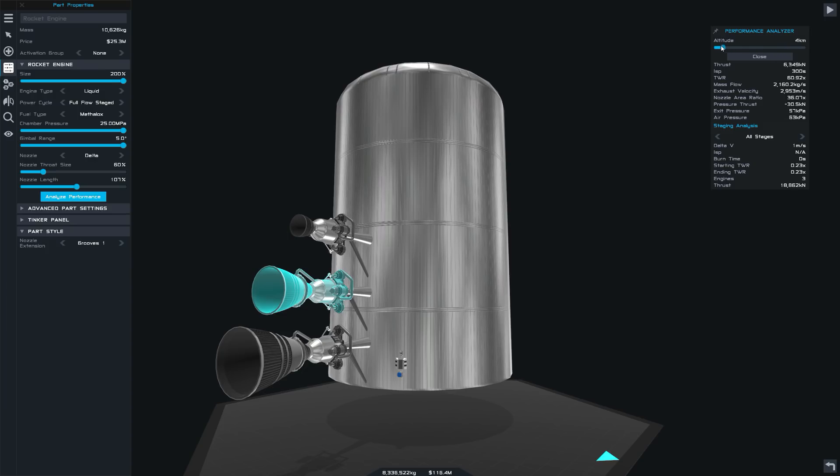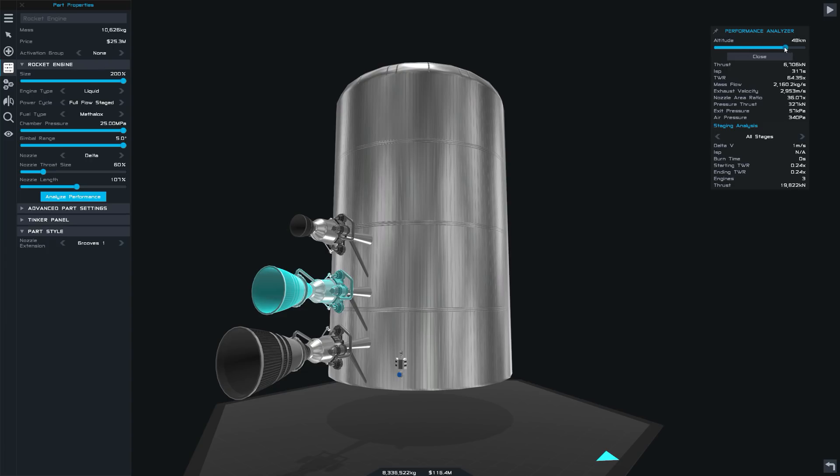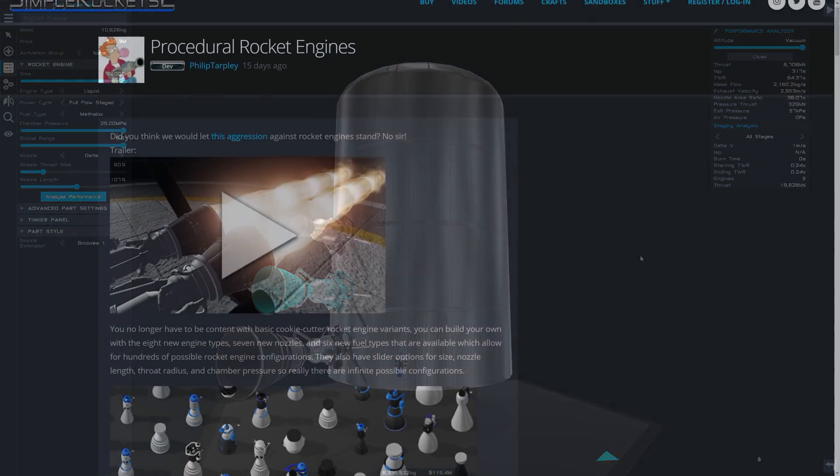As we adjust the settings in the engine, we can actually see exactly how this will affect the specific impulse, the burn time, the thrust to weight ratio of our vessel. We can even determine performance differences based on the altitude. This is all really cool stuff.